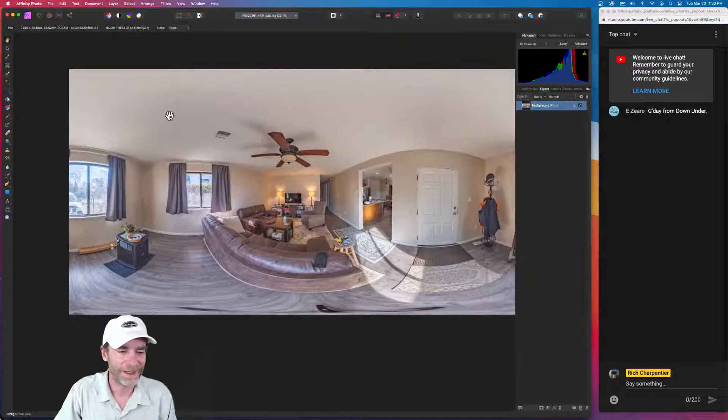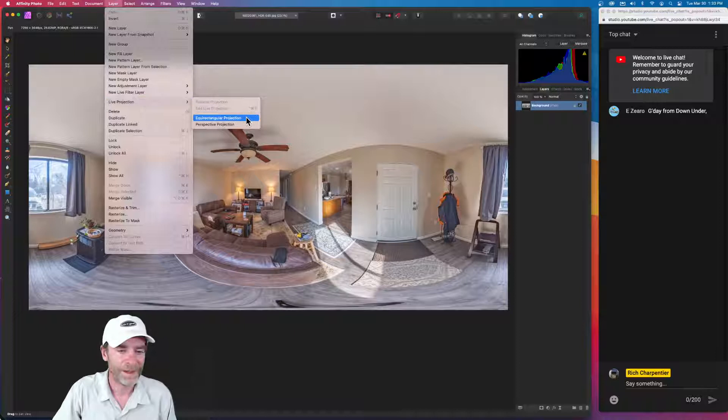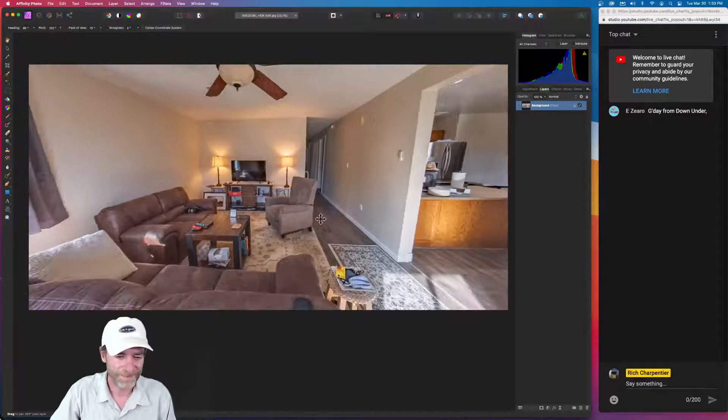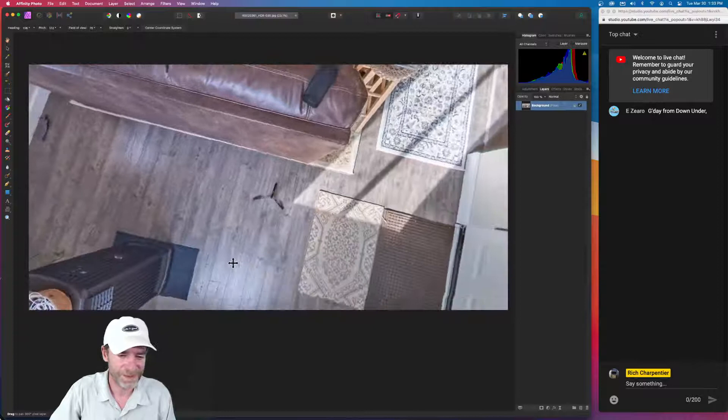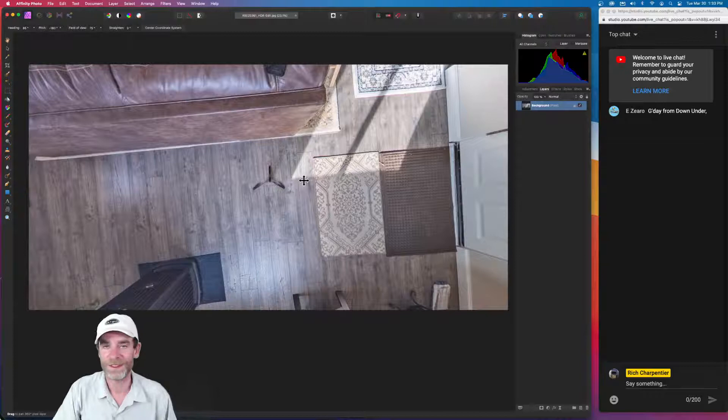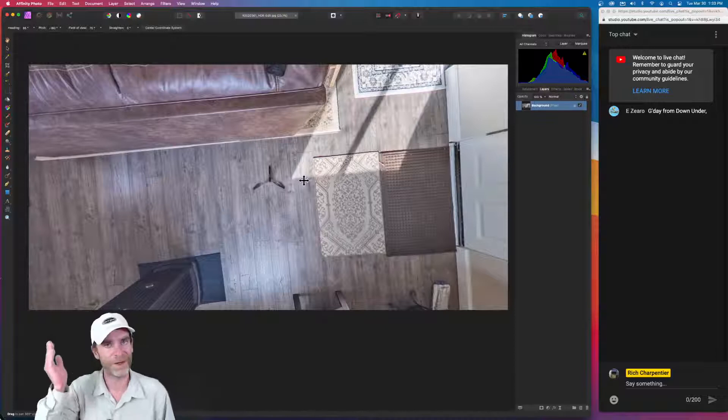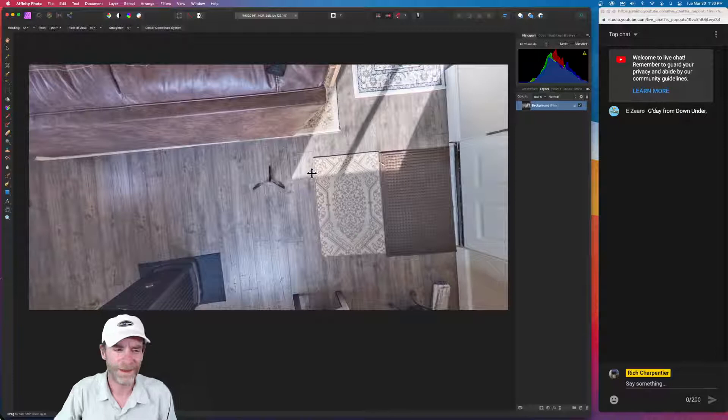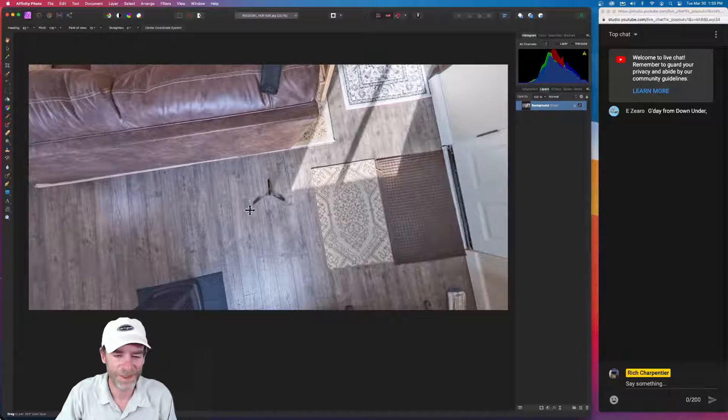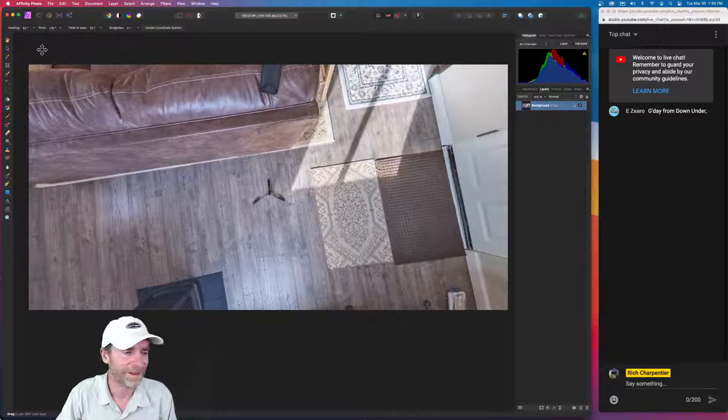One of the things I like about Affinity Photo is their live projection. That live projection is a really easy way to get a look at how your 360 has turned out. So I'm going up to the layer and I'm going to select an equirectangular projection here. So now we can see how our 360 looks. One of the big questions usually is getting rid of your monopod or tripod.